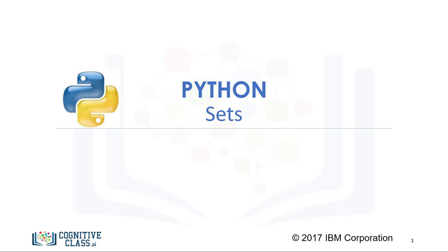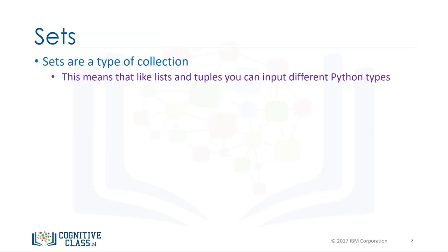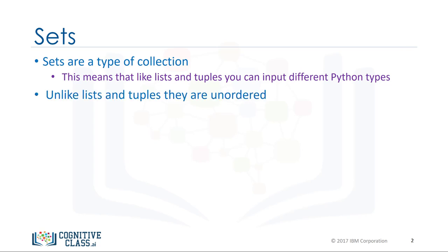Let's cover sets. They are also a type of collection. This means that like lists and tuples, you can input different Python types.